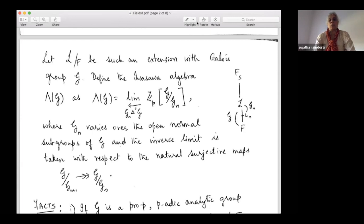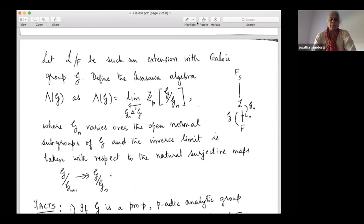If the Galois group G is a pro-p p-adic analytic group with no elements of order P, then the Iwasawa algebra Λ(G) is both a left and right Noetherian local domain. Domain means it has no zero divisors. Local means there is a unique two-sided maximal ideal, and it is left and right Noetherian.